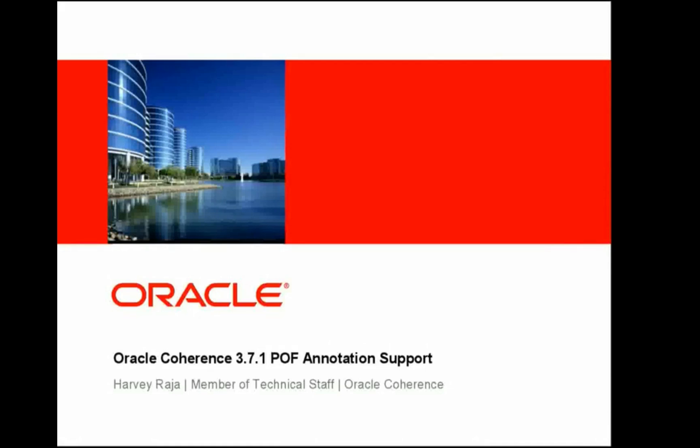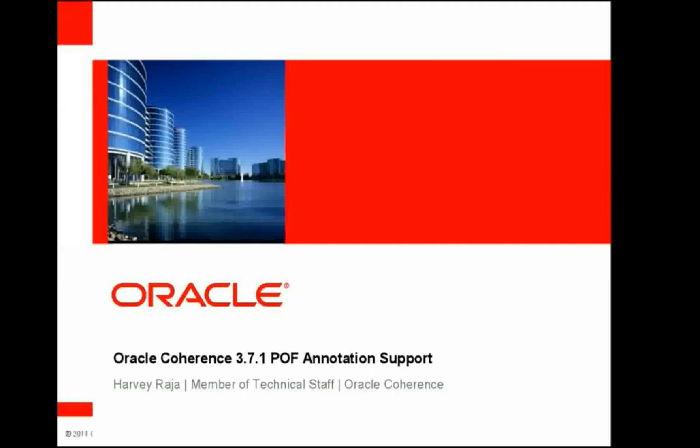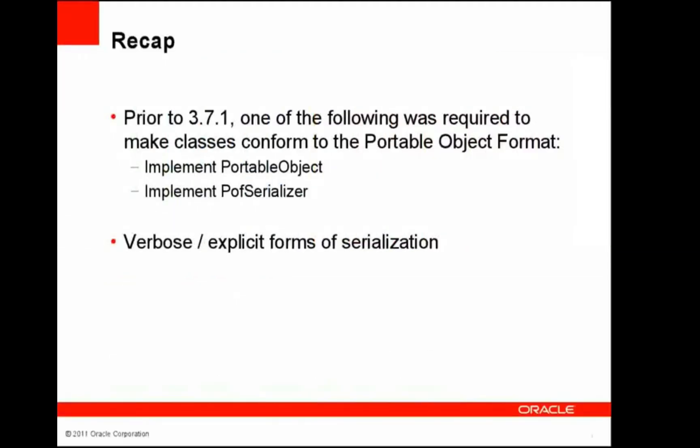Today I'm going to speak about a new feature we've put into Coherence 3.7.1 called POF Annotation Support. POF, i.e., Portable Object Format, is the preferred serialization framework used by Coherence to serialize and deserialize objects including application objects.